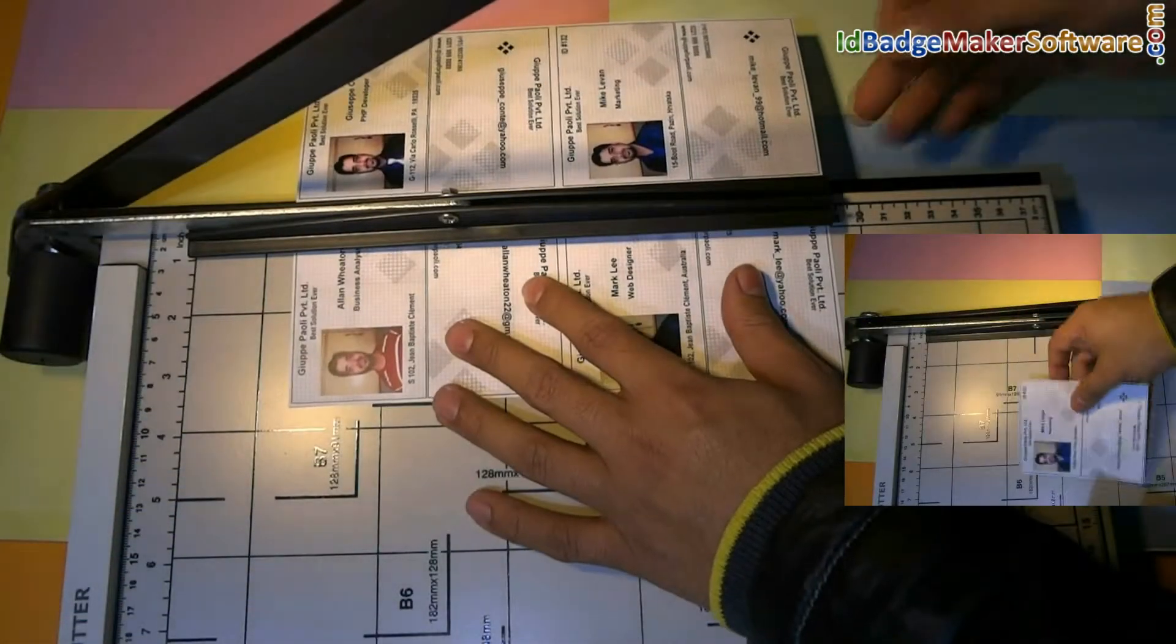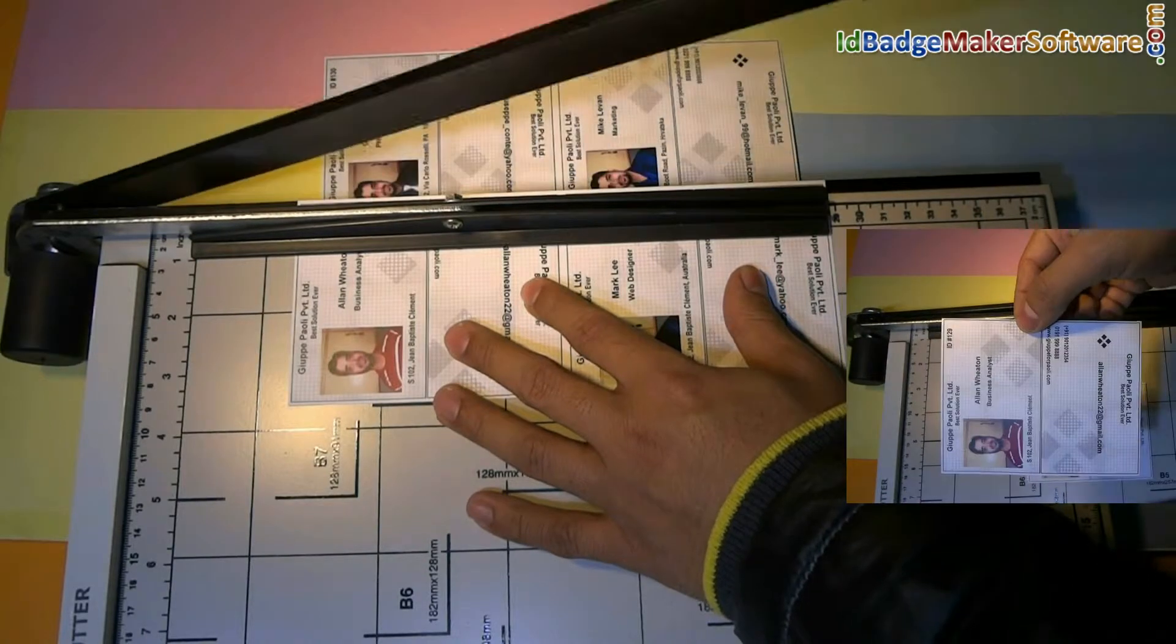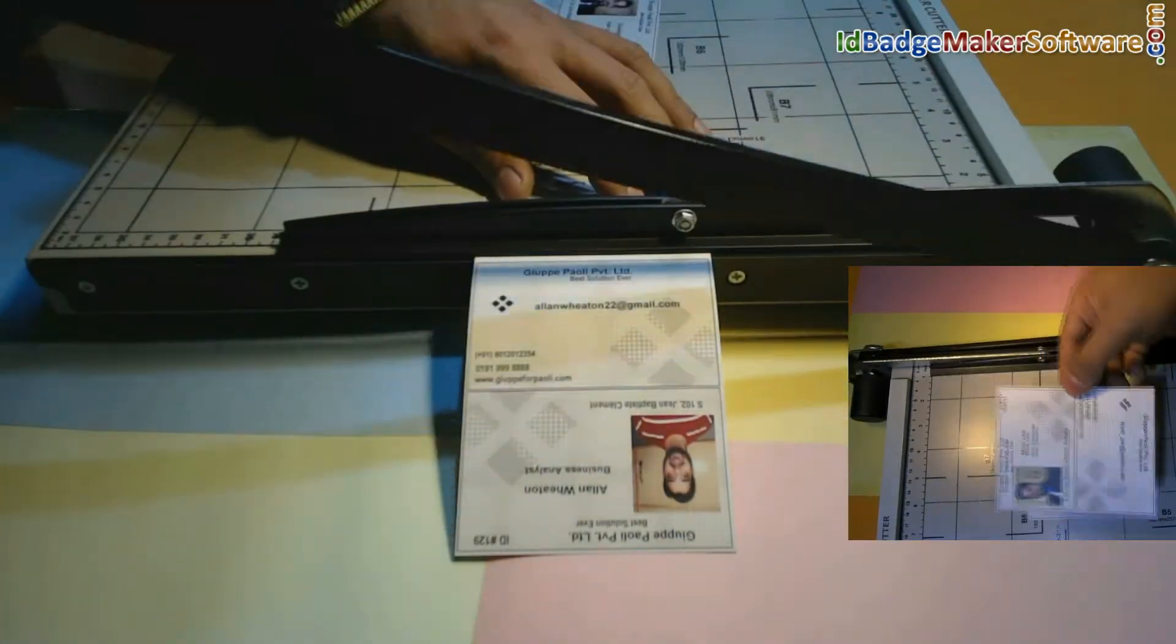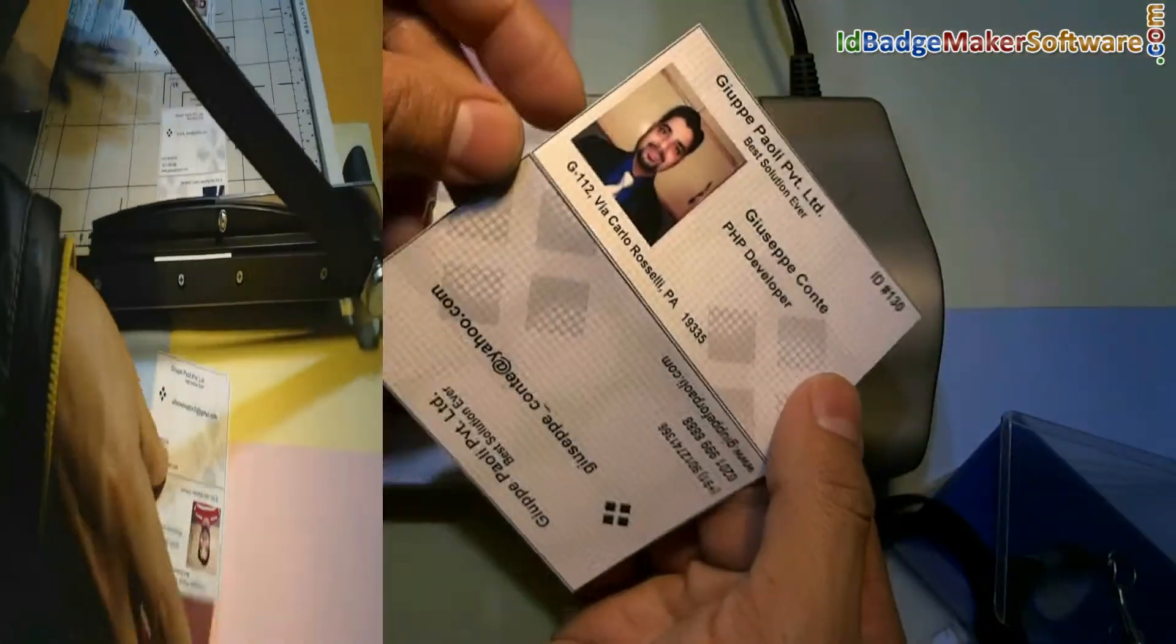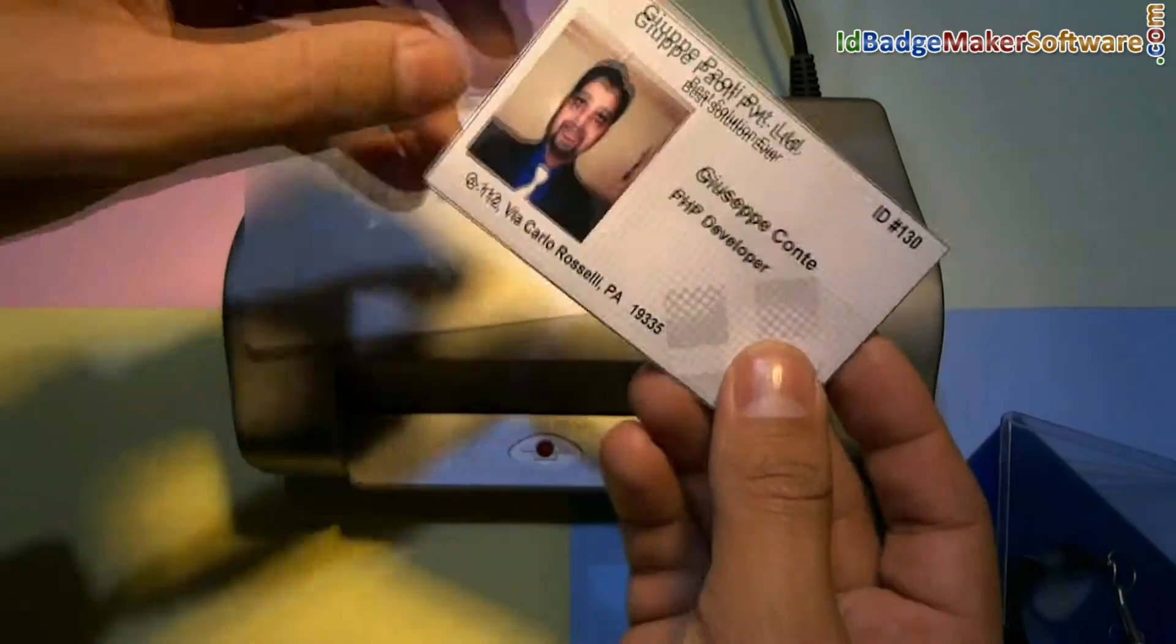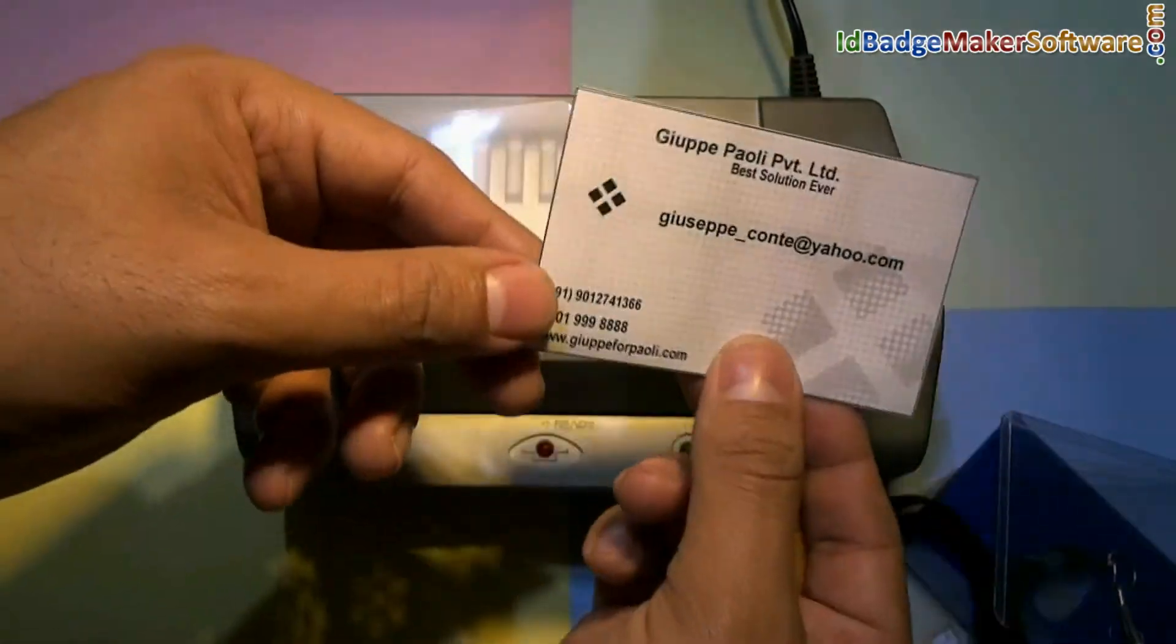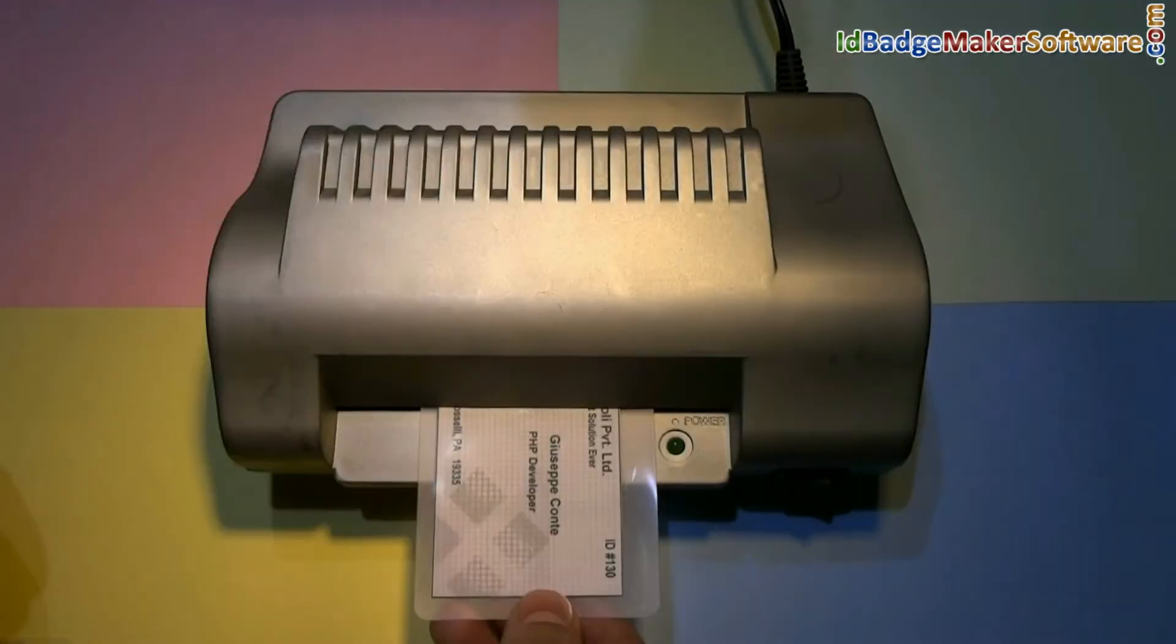Trim your ID cards according to card dimensions. For laminating, put the cards in lamination pouches and then put them in the lamination machine.